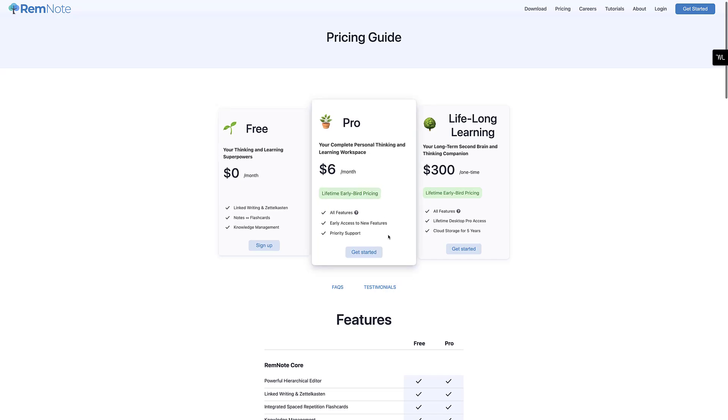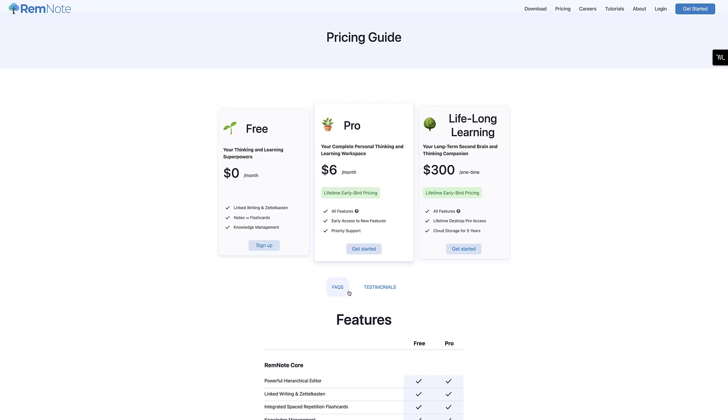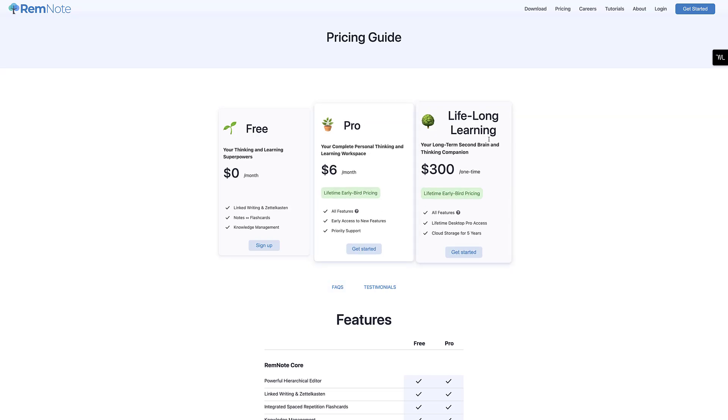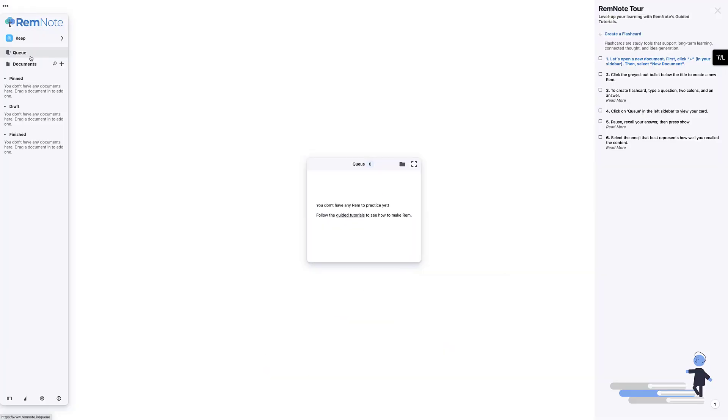However, there is a pro version that gives you access to all of that, including the graph view. We won't be demonstrating that today. However, it gives you the graph view and all of the features, early access to new features. And there is even a £300 license, which is a one-off. And of course, you get the Lifetime Desktop Pro, as well as five years of cloud support, which isn't too bad if you were, say, really invested in this application for a long time period.